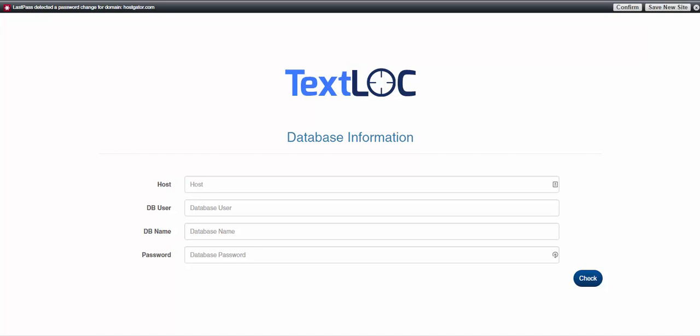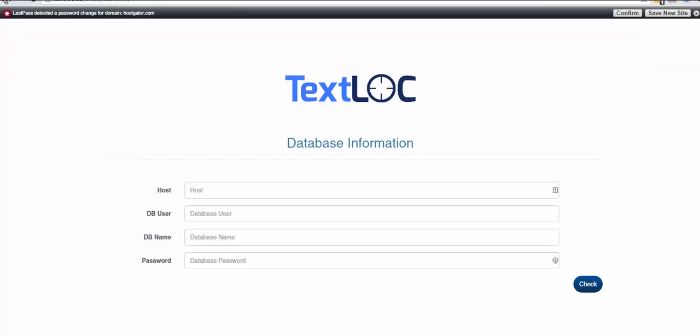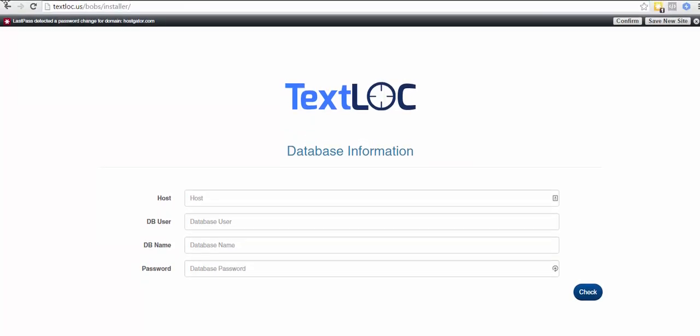Hey everybody, Dave here. So far we've got our Text Lock software installed on our server. Now we're going to go through the installation process. To get to this screen, we're going to go to the domain we installed it on, forward slash the folder we installed it in, forward slash installer. That's how you're going to get here.